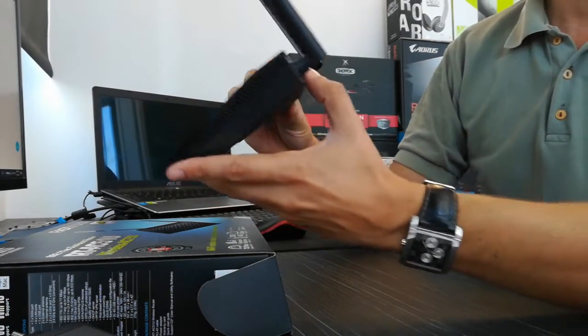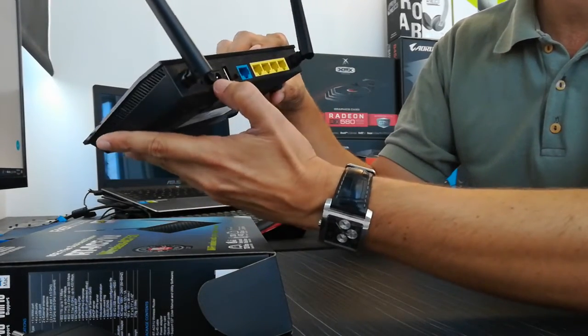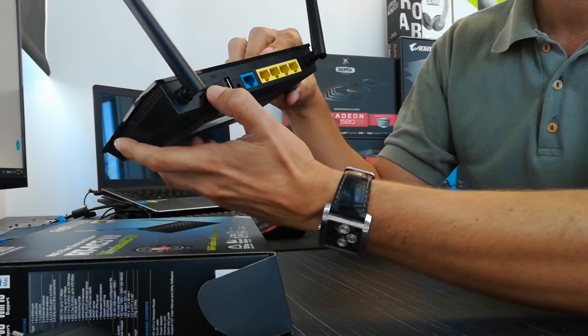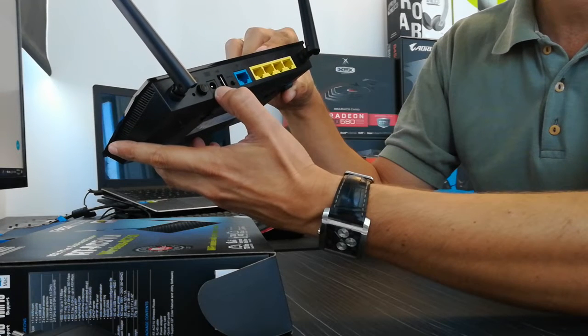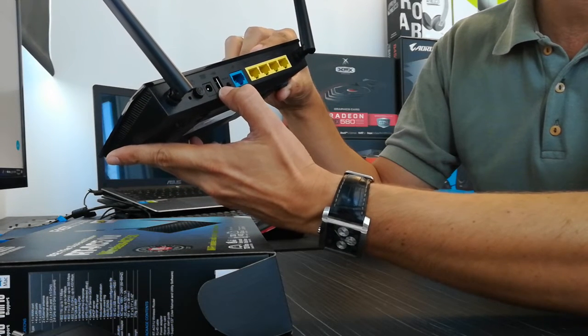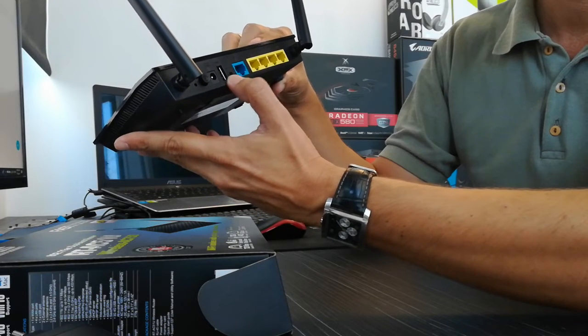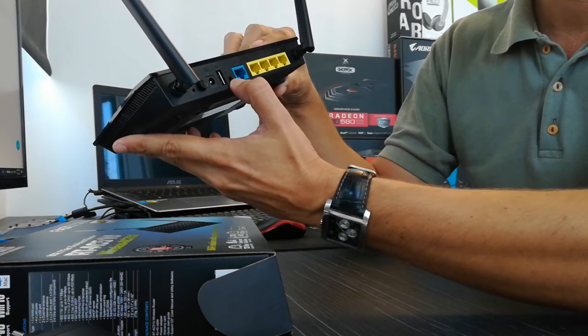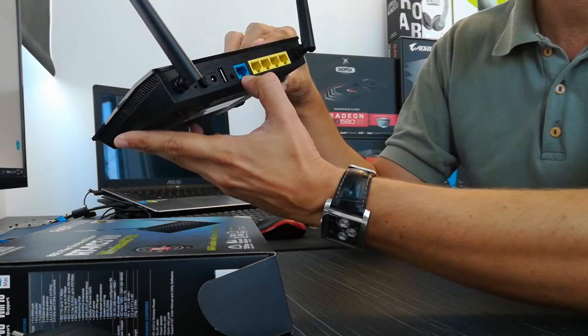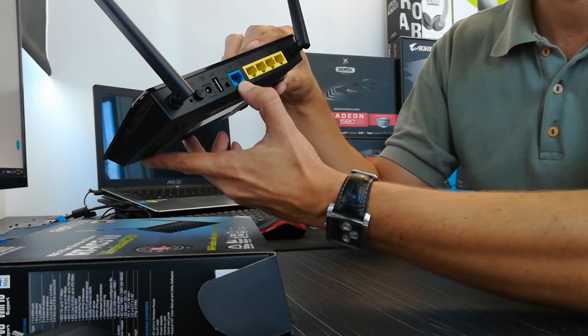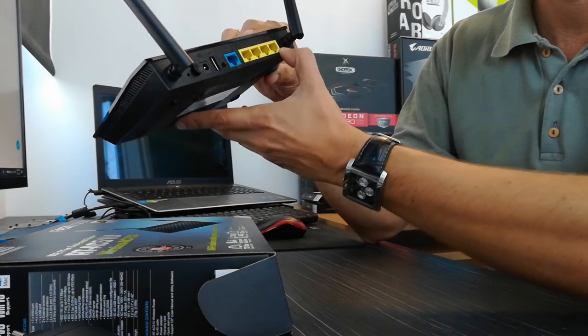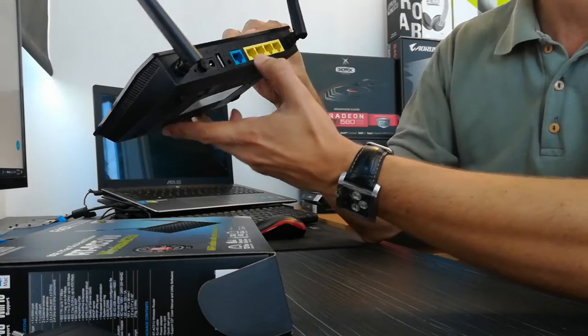You can see in the back: power on, power off, power input, USB port, WPS button, WAN port, and four LAN ports.